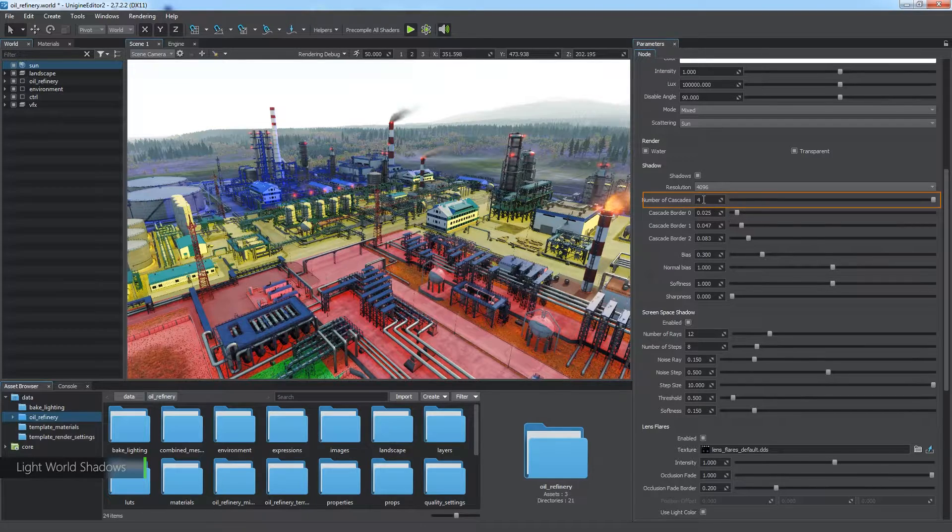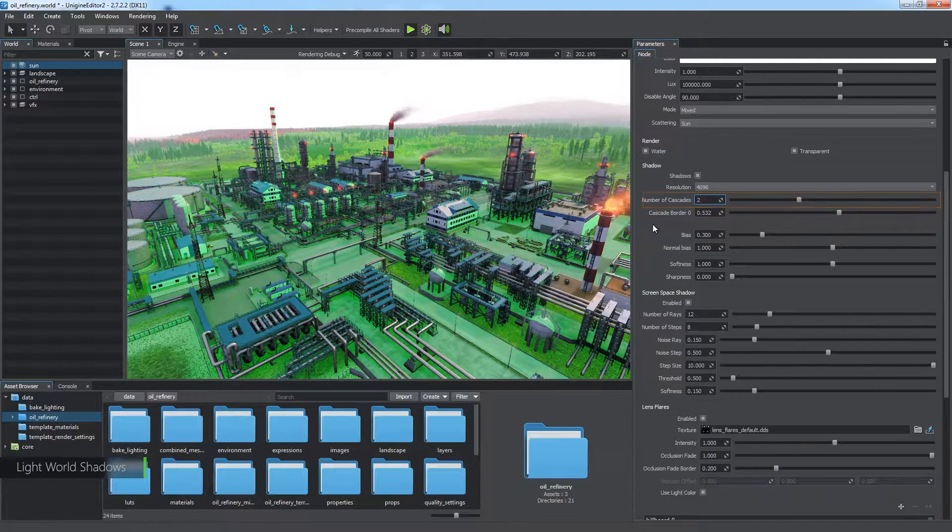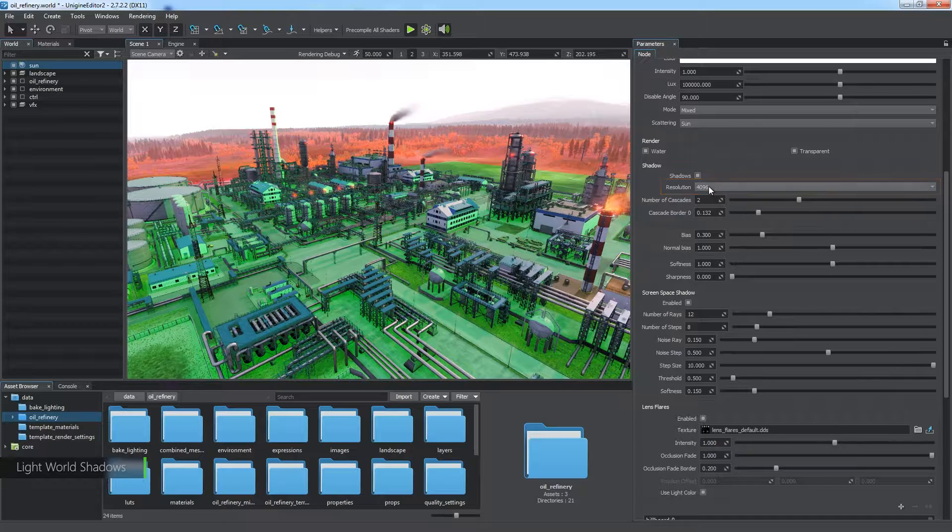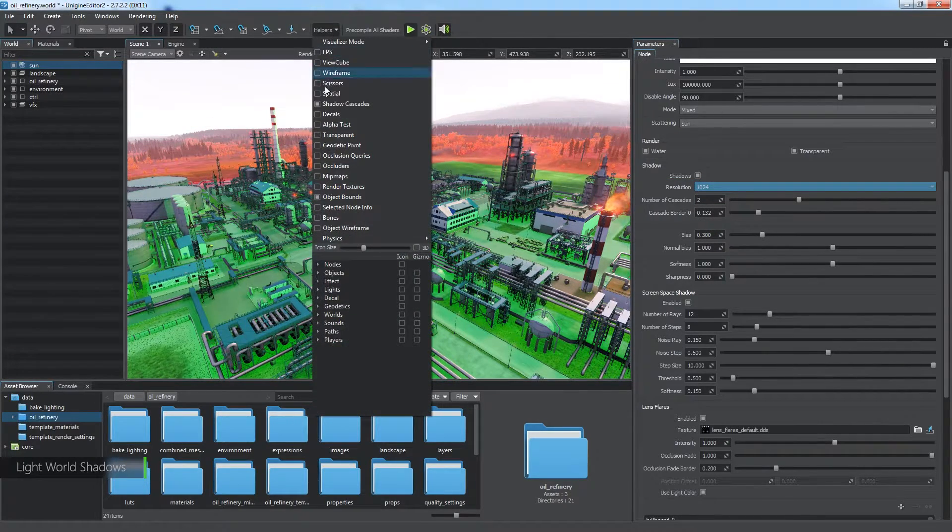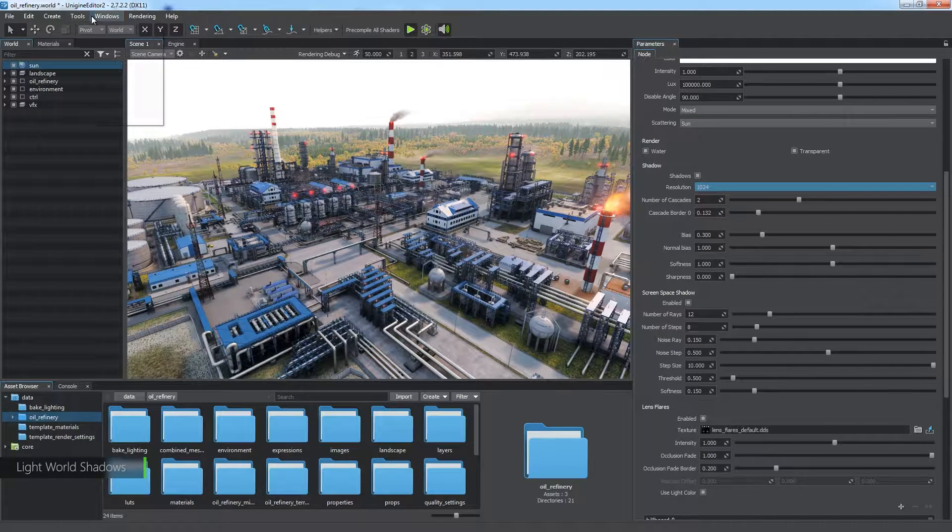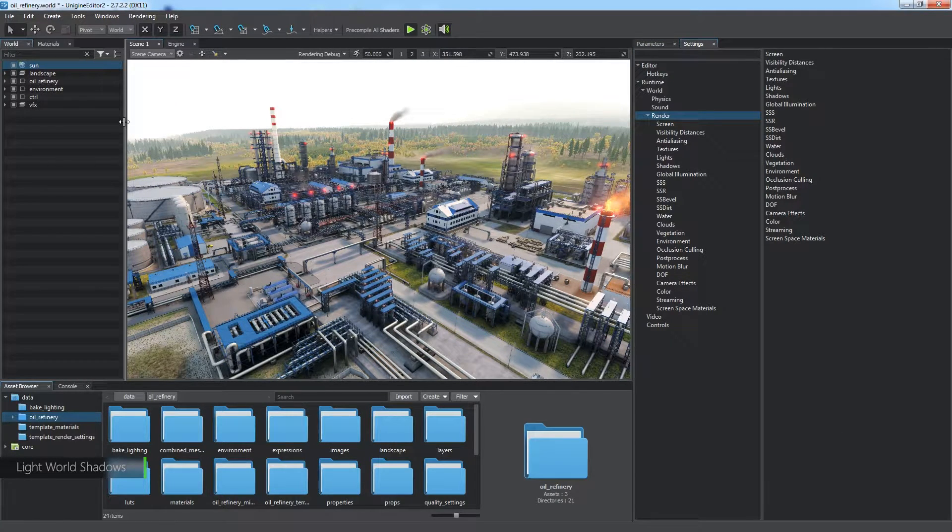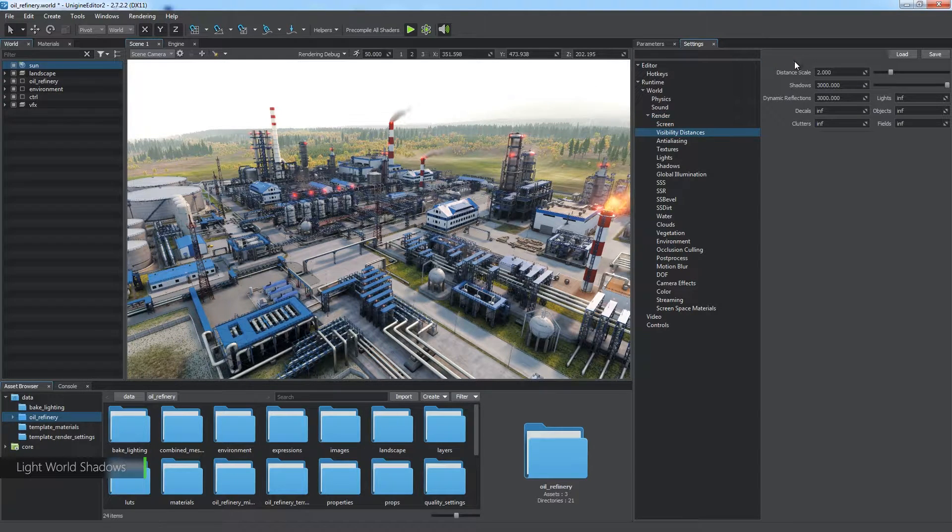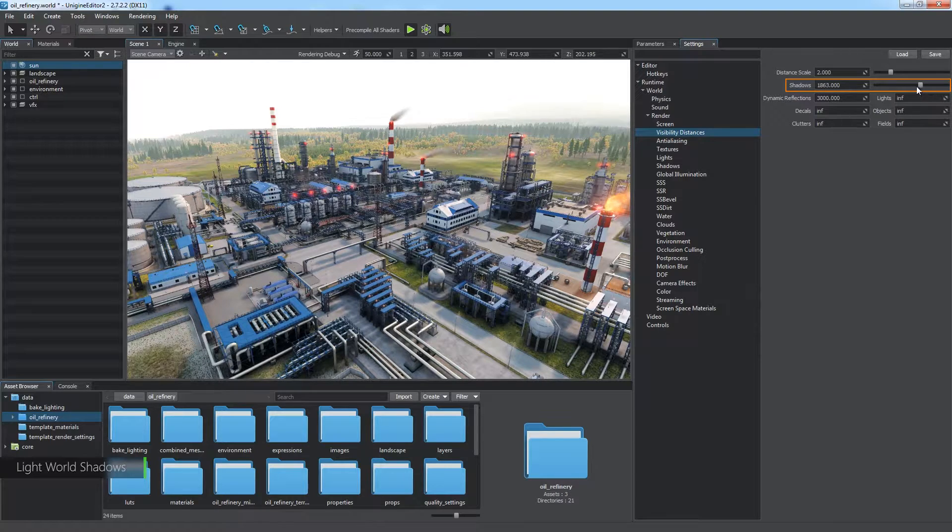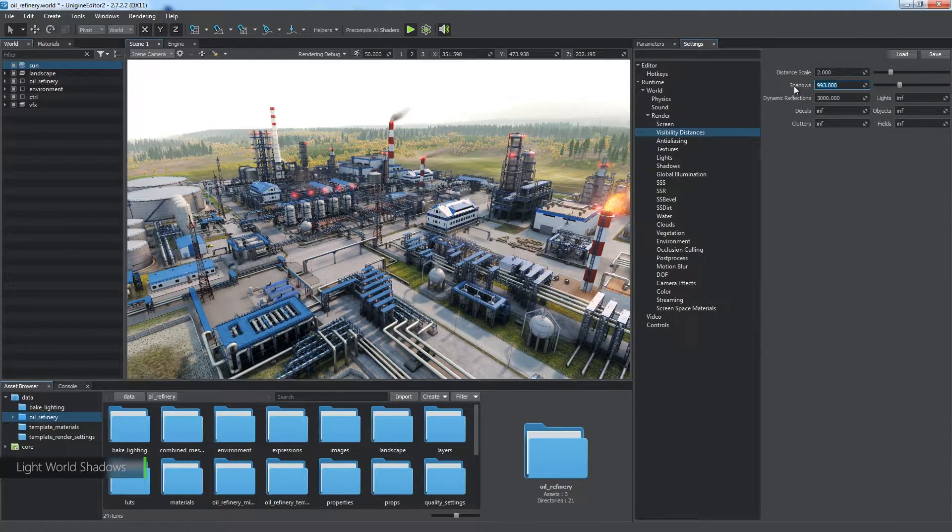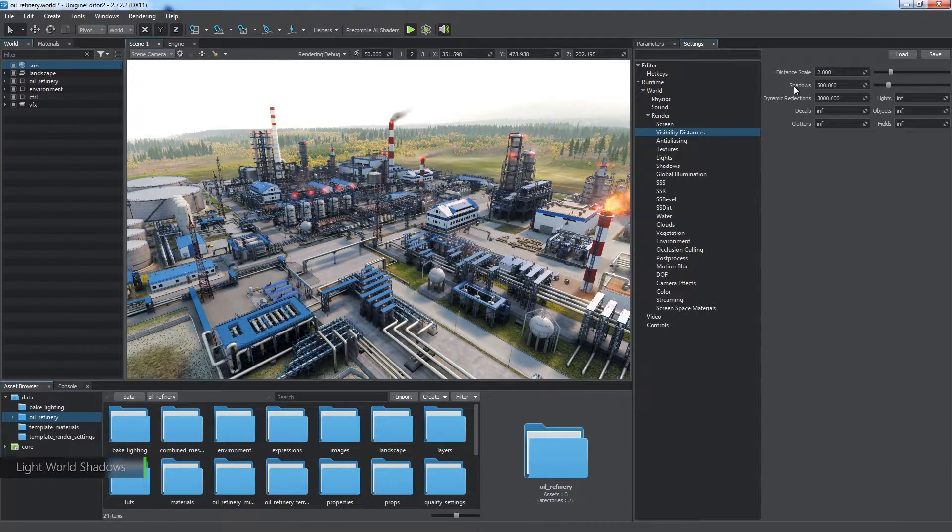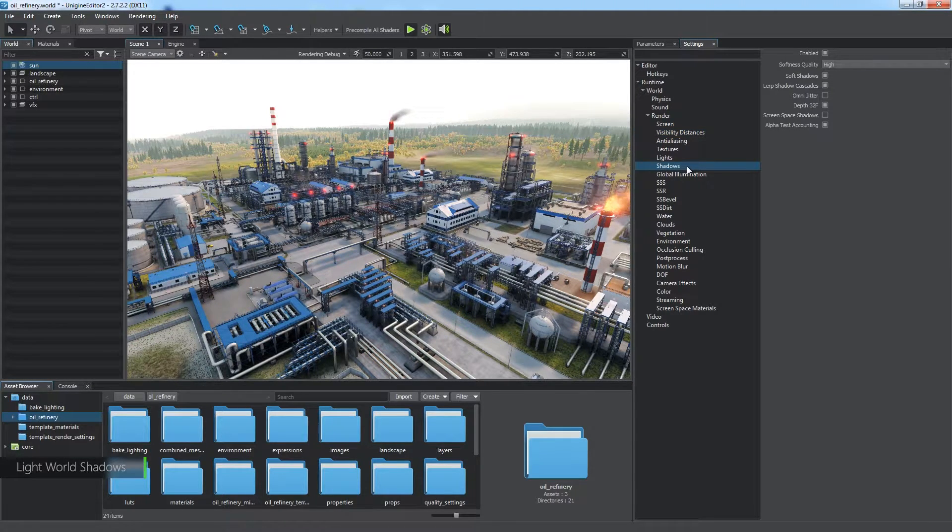Reducing the number of cascades saves some time, so let's do it. Resolution of the shadow map significantly affects performance too, so let's reduce it also. Open the Settings window, as there are some global settings in the Render section that we need to consider. First, let's go to Visibility Distances and take a look at the shadows visibility parameter. 500 meters is quite enough for observing shadows, so let's reduce the value. There are also shadow settings in the corresponding section.